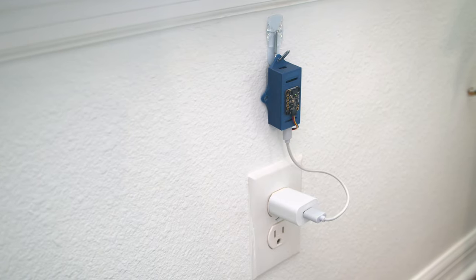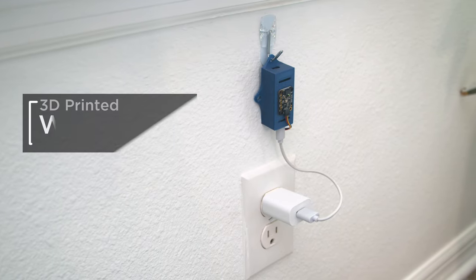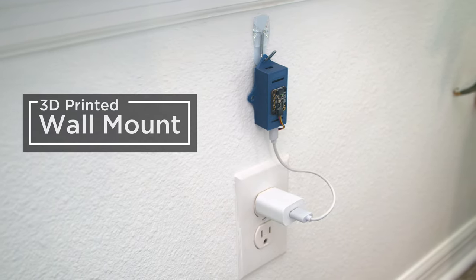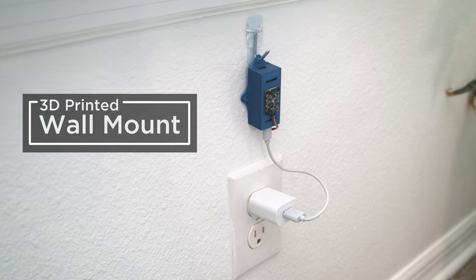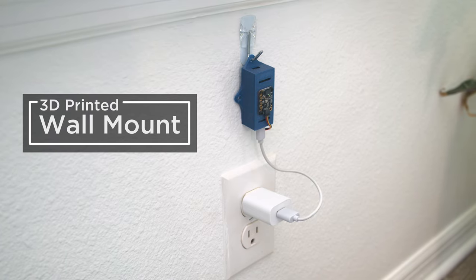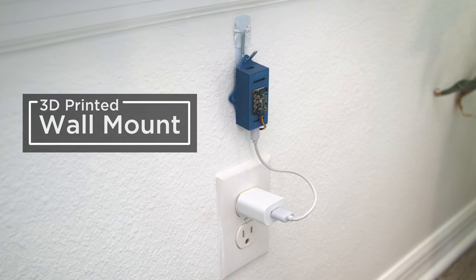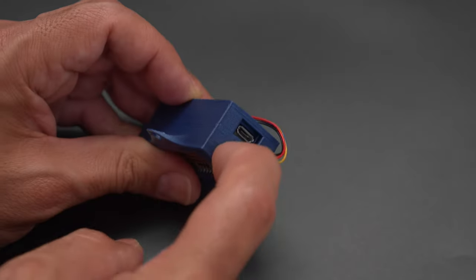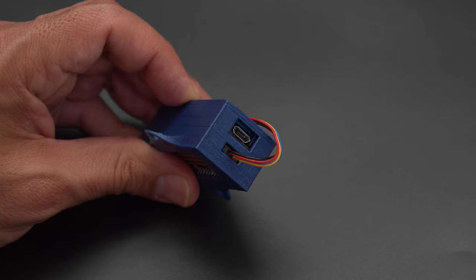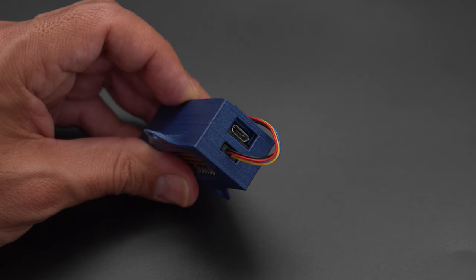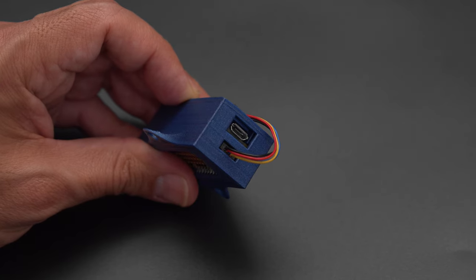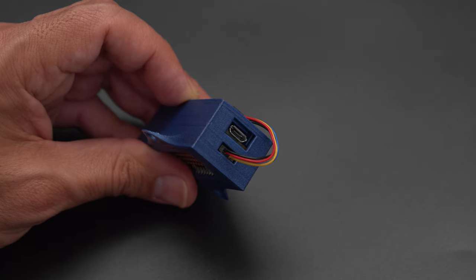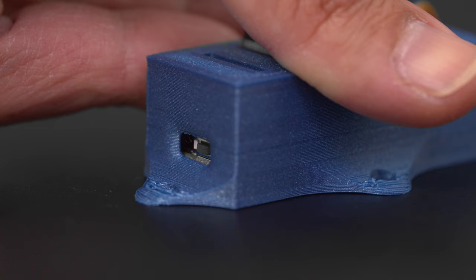Our 3D printed case makes it easier to wall mount so you can log sensor data with an all-in-one package. There is access to the USB port and the Pi Cowbell's StemmaQT port for easily connecting sensors over StemmaQT.